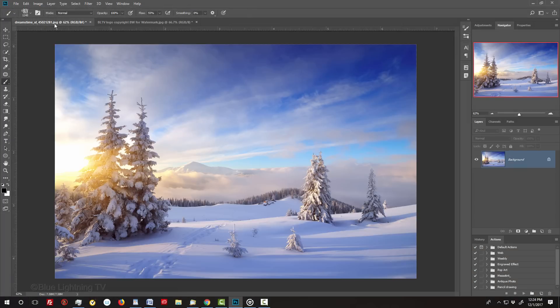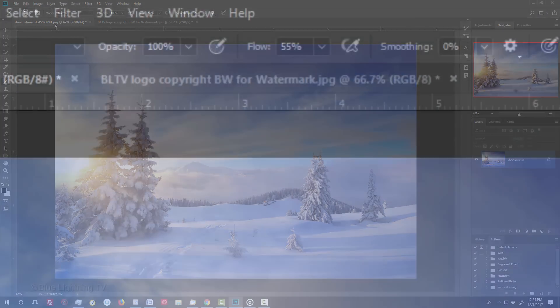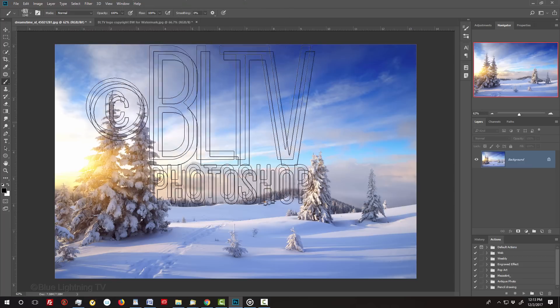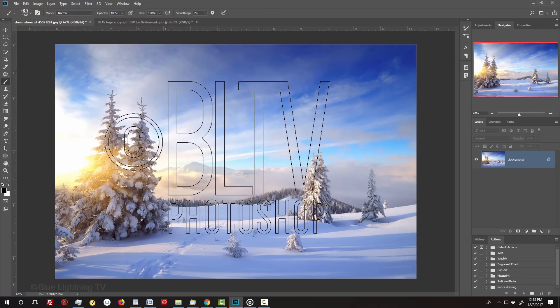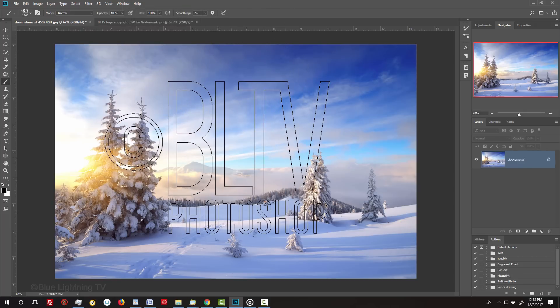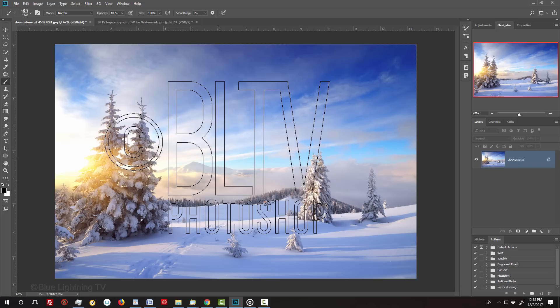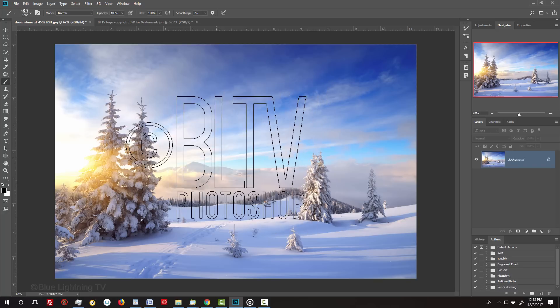Open up an image that you'd like to add your watermark to. Make sure the Opacity and Flow are both 100%. To reduce its size, press the left bracket key on your keyboard, but before you do it, make sure your Caps Lock key is off, otherwise the size won't change.